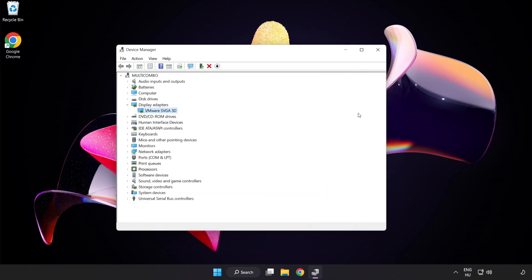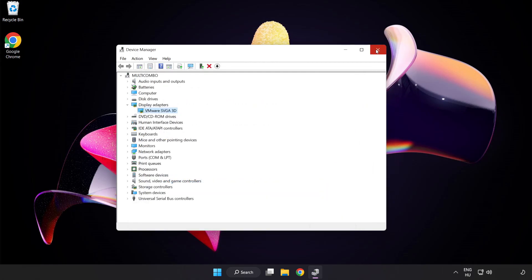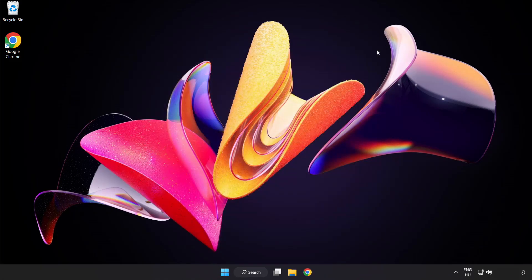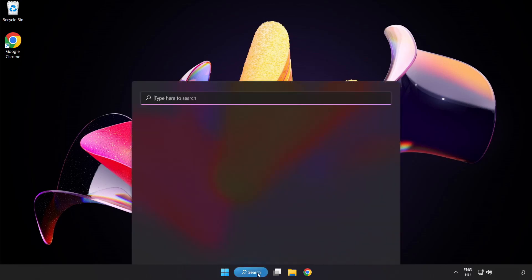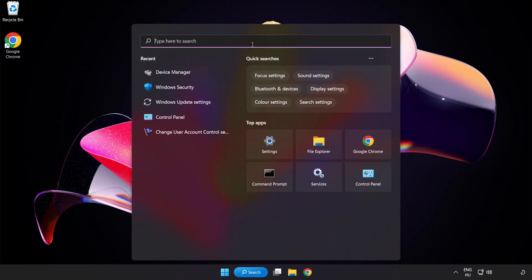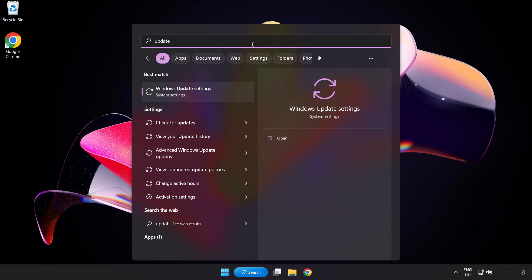Close the window. Click search bar and type update. Click Windows Update settings.